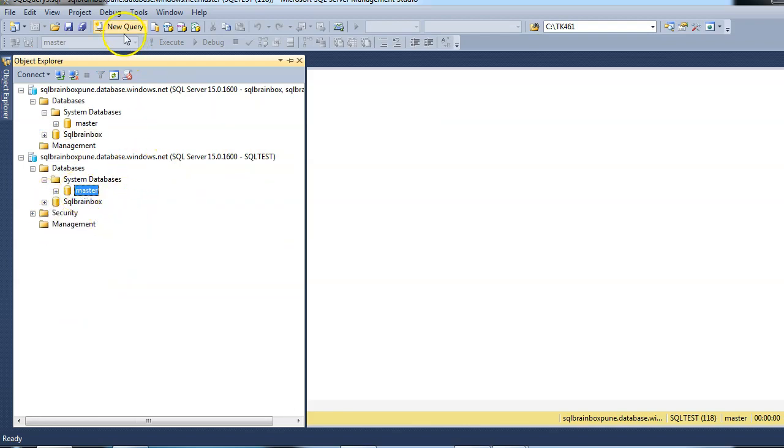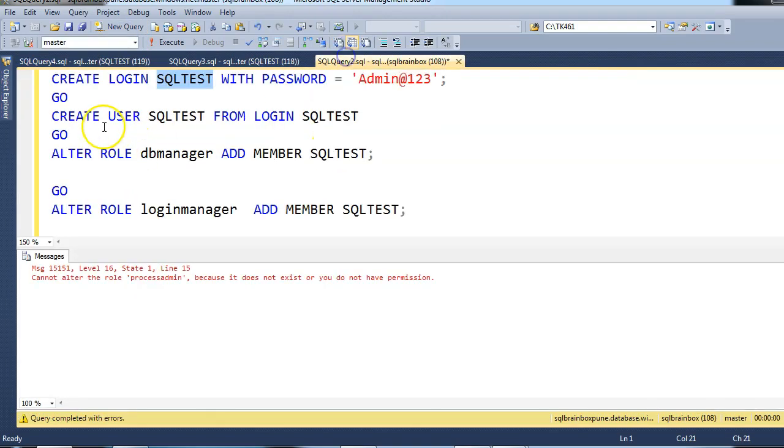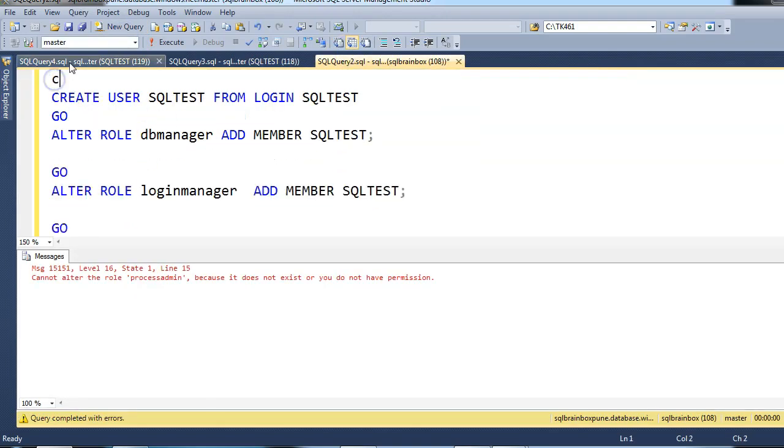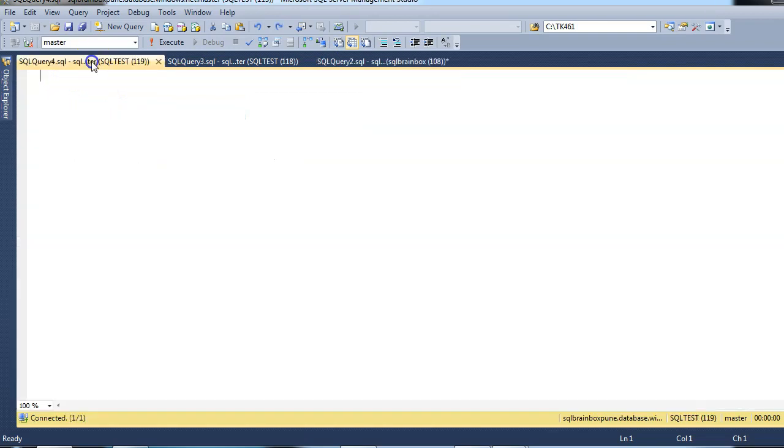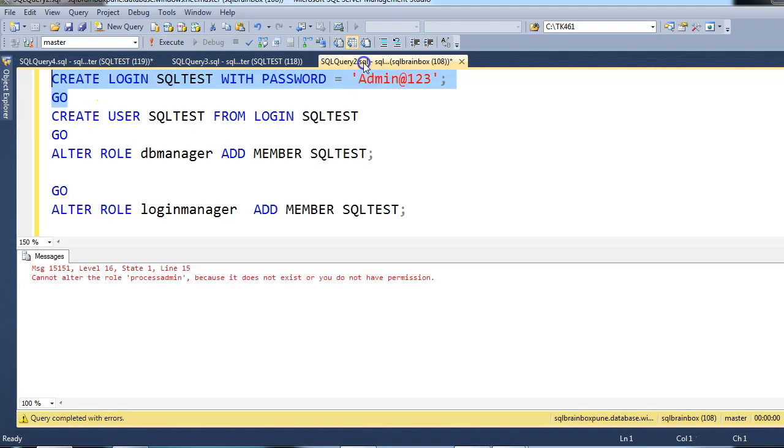Now let's create a login. Let me copy and paste. So I am able to create a login. Similarly, you can access a database through SQL test. Thank you very much. See you in the next video.